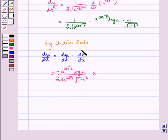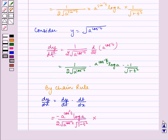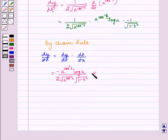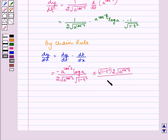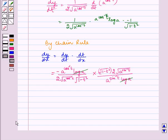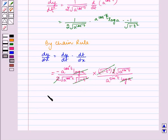Multiplied by dt by dx, which is the inverse of dx by dt. So we get under root 1 minus t square multiplied by 2 into under root a to the power sin inverse t, divided by a to the power sin inverse t, log a. Now we see that log a and log a get cancelled, 2 gets cancelled with 2, and under root 1 minus t square gets cancelled.